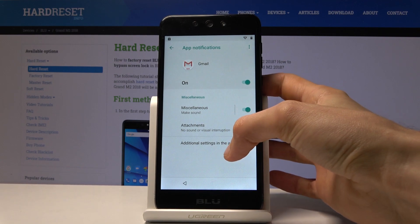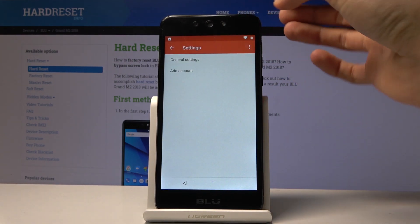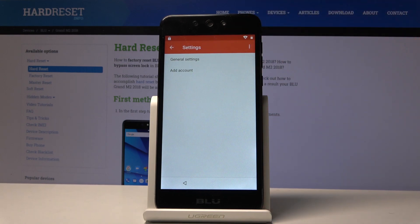From App Info, go into App Notifications, then Additional Settings in the App, tap on the three dots, and go to Help and Feedback.